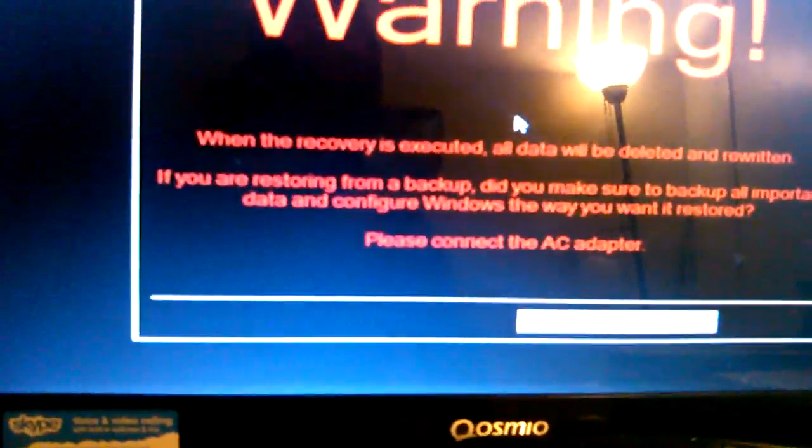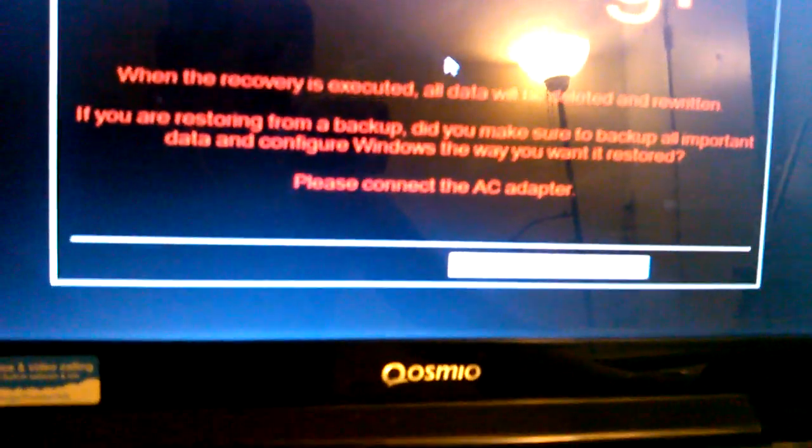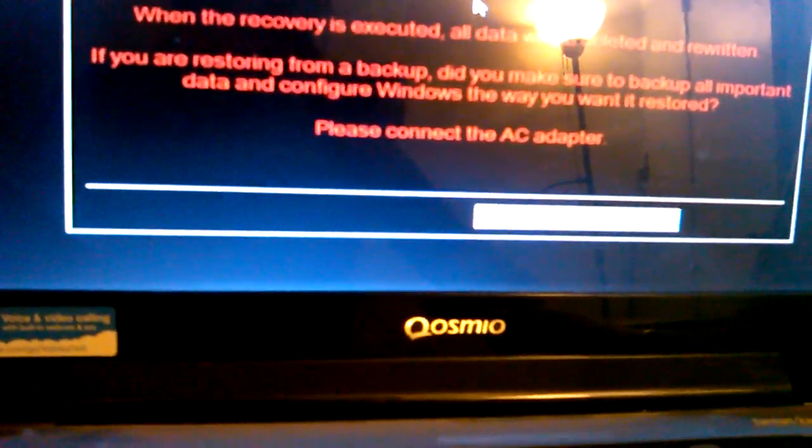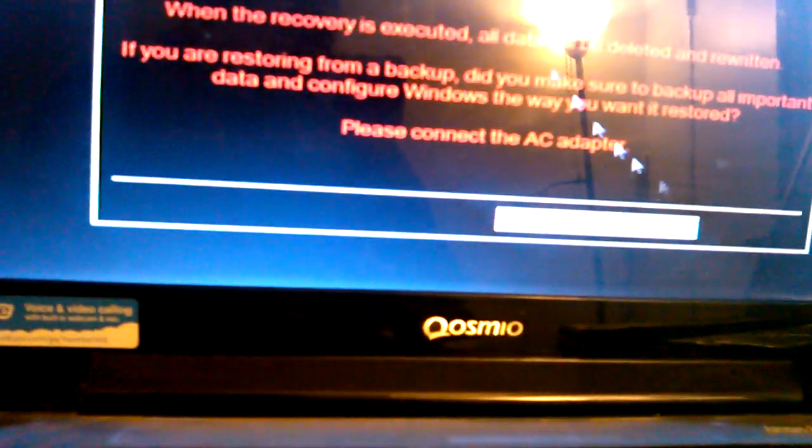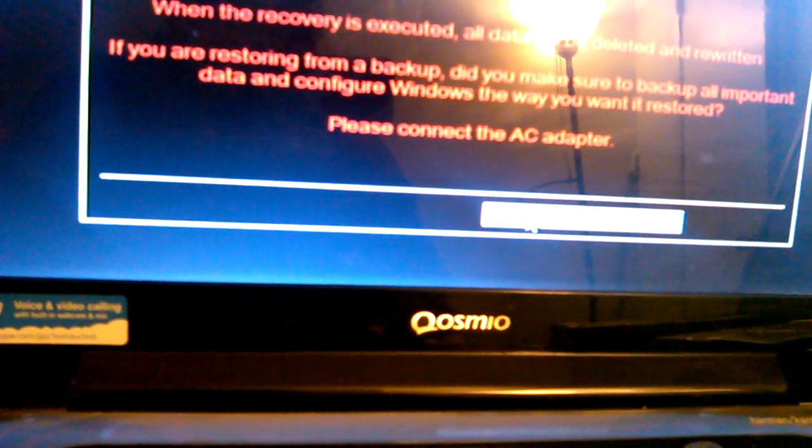There's a warning here that when the recovery is executed, all data will be deleted and written. Yes, that's what we want to do. Connect the AC adapter, and we click Yes.